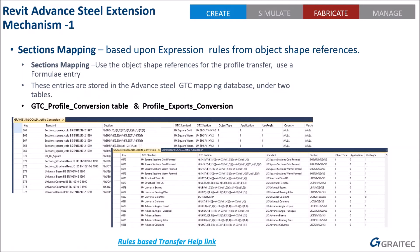Throughout this presentation you'll see some hyperlinks embedded in the document. If you've got the PDF, you can click on those and they should take you to various help link pages. There's just so much information available it's very difficult to encompass all of it in a few slides.